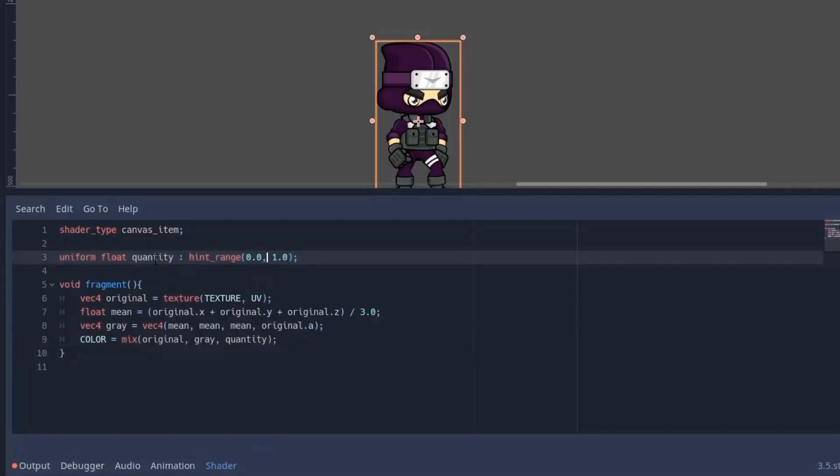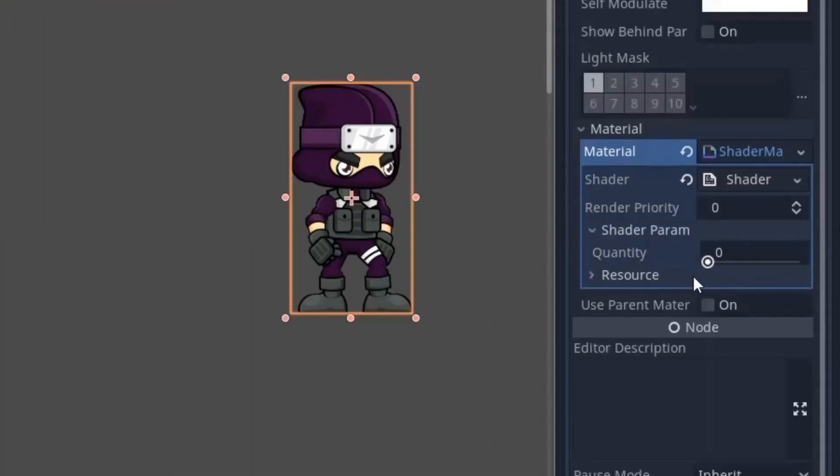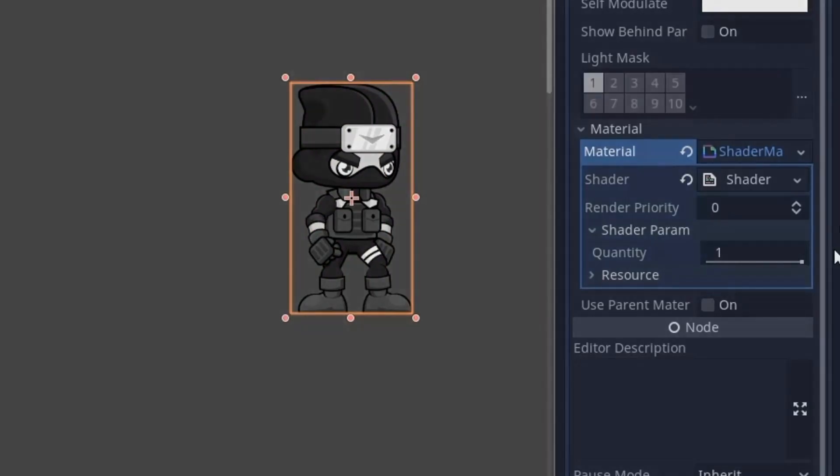Now we just use the mix function to mix the grayscale color to our original image by the given amount of quantity, and at last create the uniform variable to set the value of the quantity from the inspector. And with that done, we can now control the quantity of the grayscale from the code or the animation player.